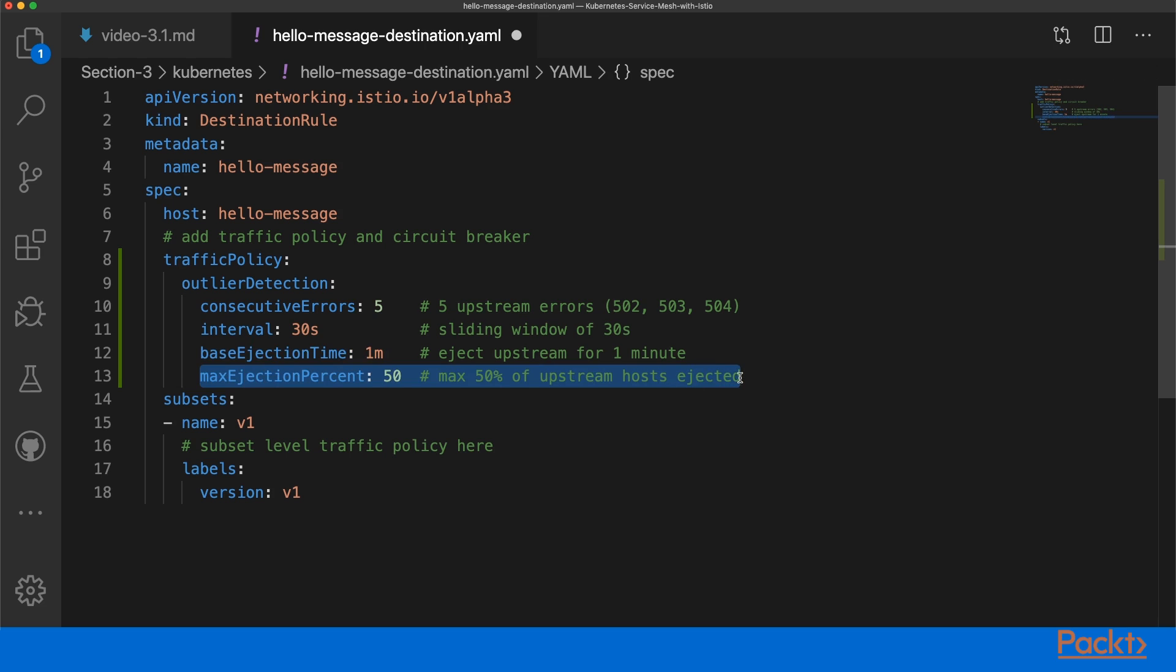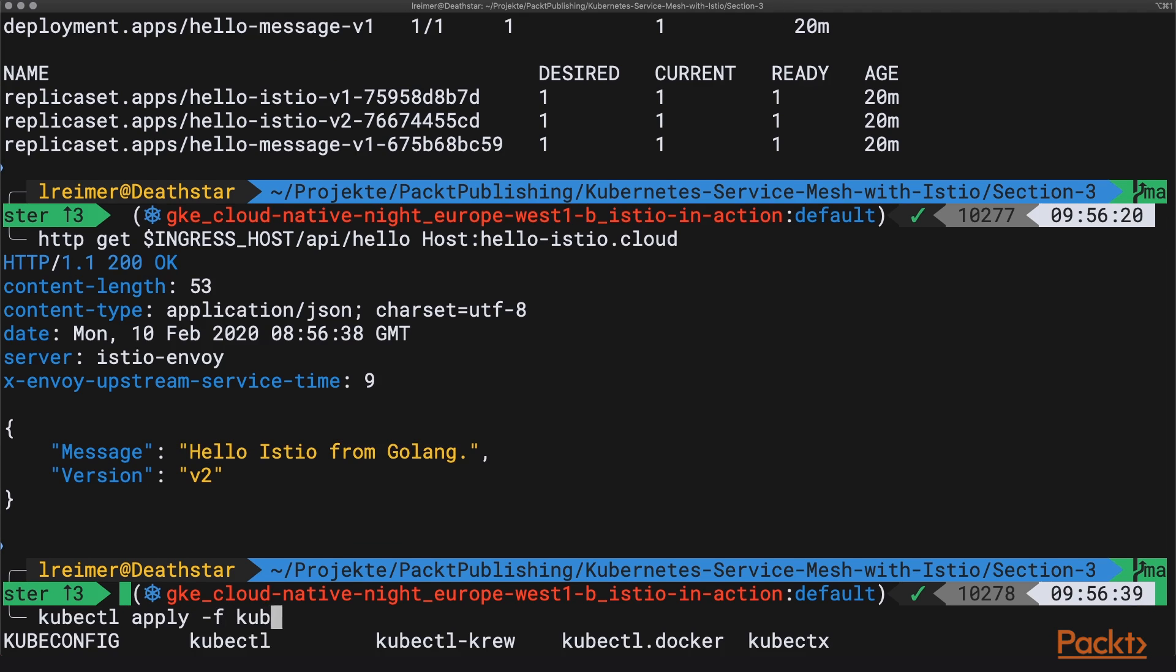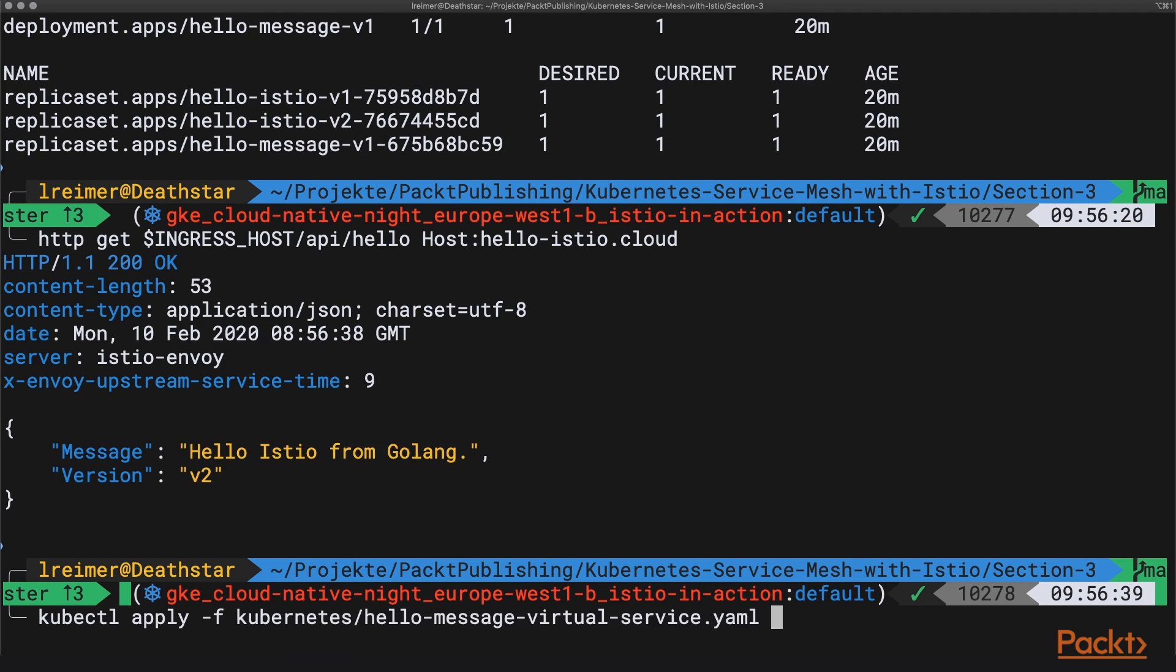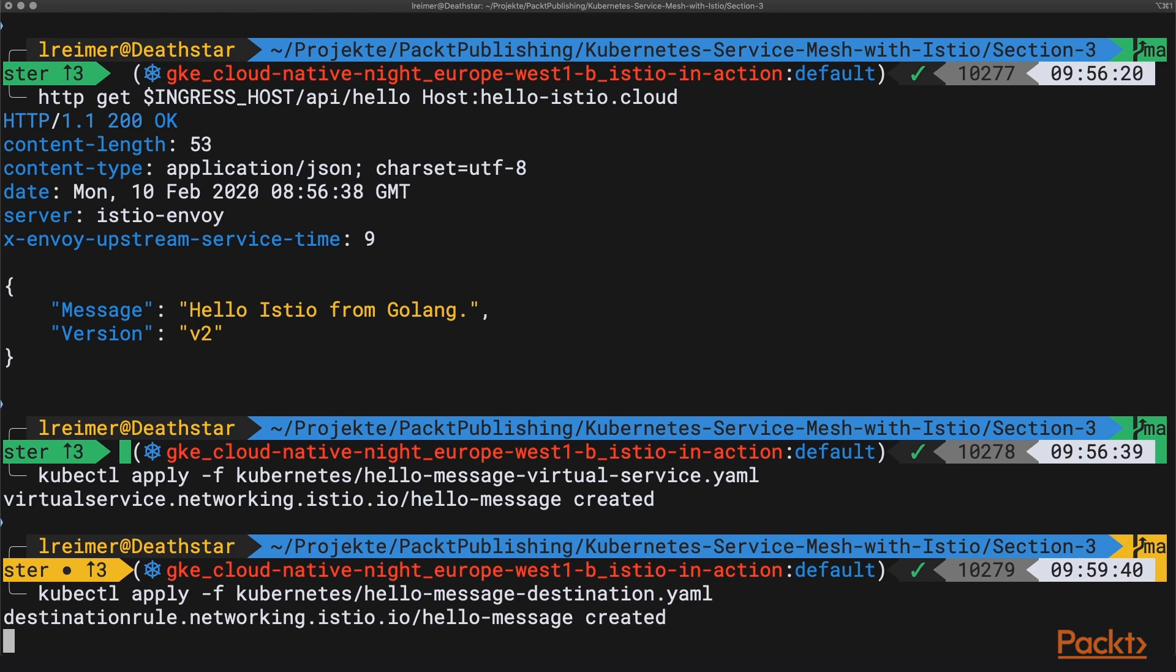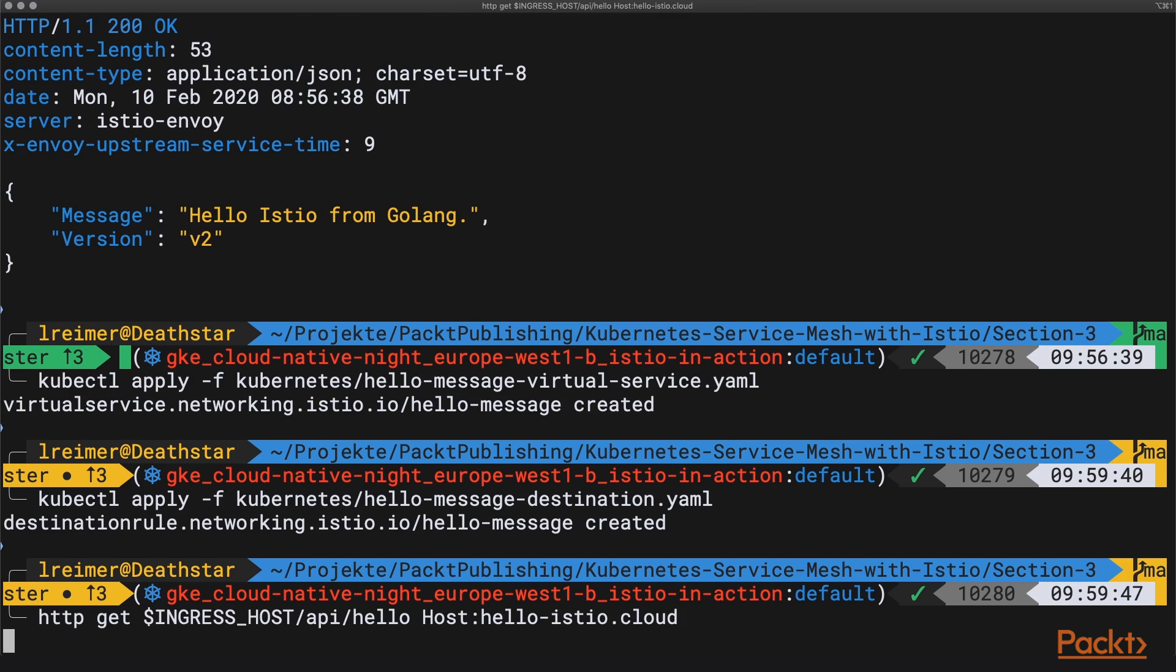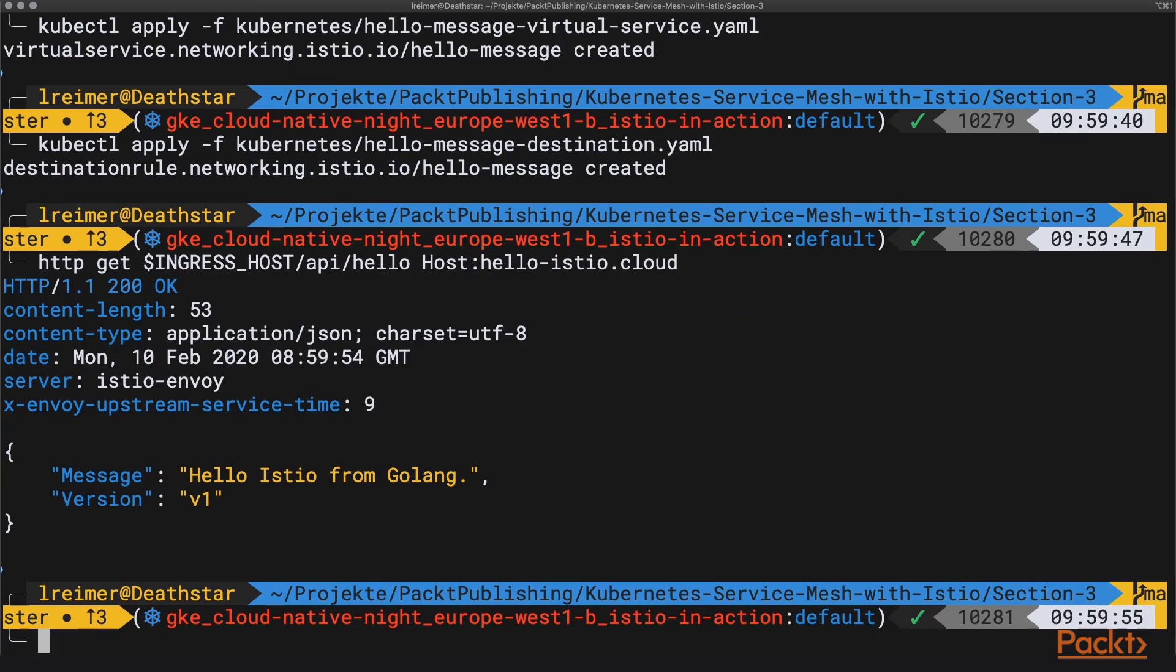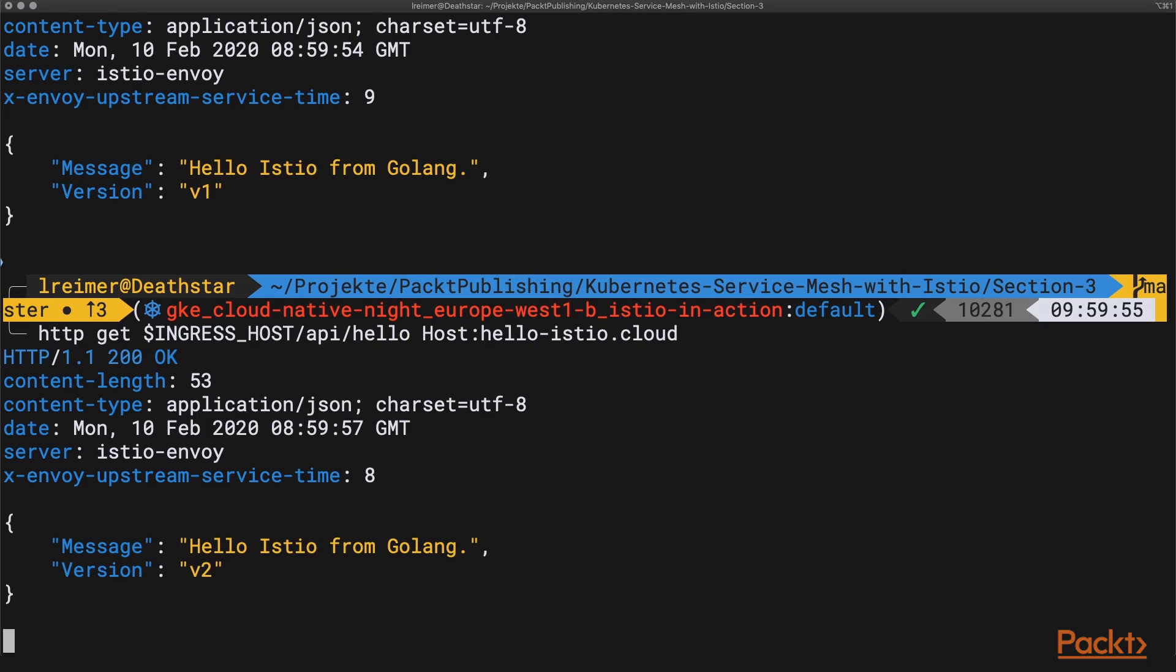So up to a maximum of 50% of the upstream hosts can be ejected. Let's save this and apply it. We apply the virtual service first and then the destination rule, and we can check that everything worked. And here we go, it's still working.